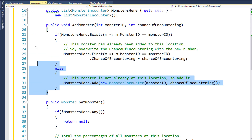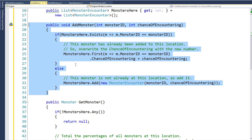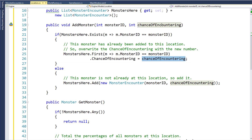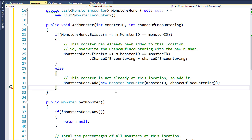So I created this AddMonster function. To add a possible monster at a location, we call the AddMonster function, pass in the monster ID and the chance of encountering it. Then this function looks to see if the MonstersHere property already has a MonsterEncounter object with that monster ID. If it does, it gets the first MonsterEncounter object where the monster ID matches — it should only ever be one — and sets the chance of encountering on that object to the newly passed-in value, overwriting it without adding a new object. If MonstersHere does not have that monster, then we add a new MonsterEncounter object. This prevents accidentally adding the same monster multiple times.